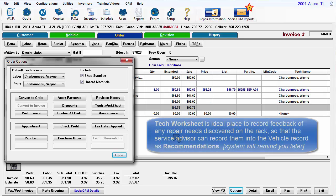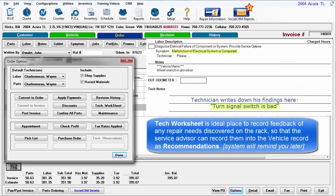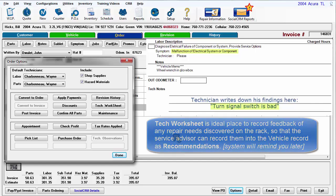Tech Worksheet is ideal to record feedback of any repair needs discovered on the rack so that the Service Advisor can record them into the vehicle record as recommendations.